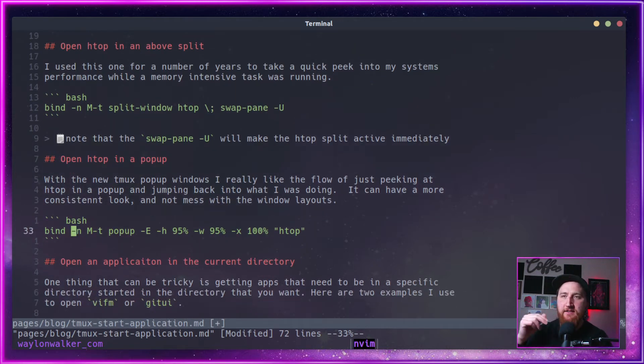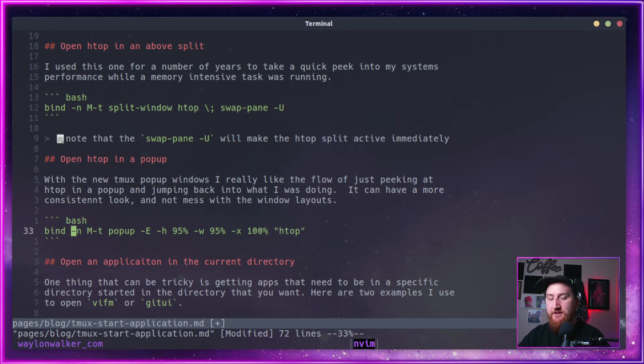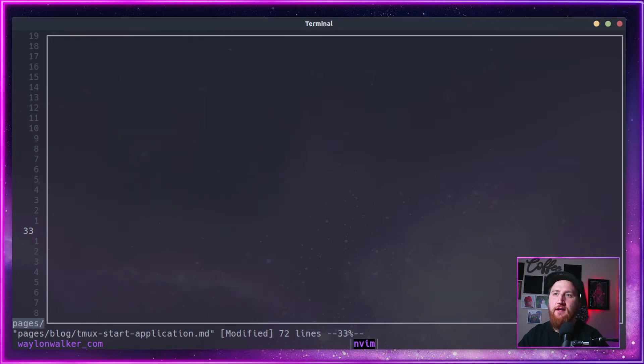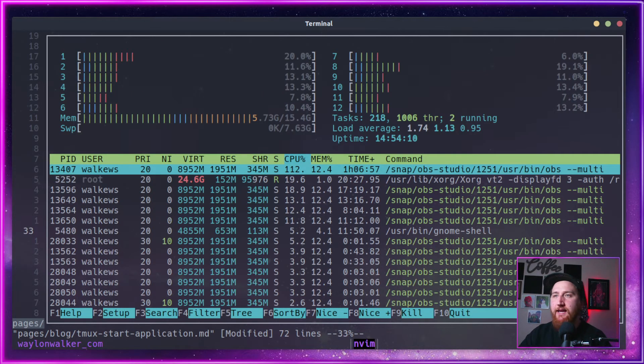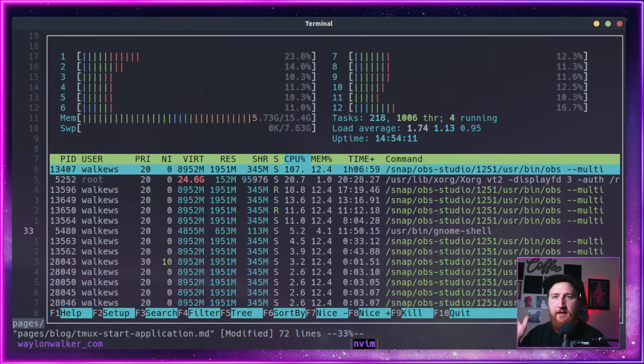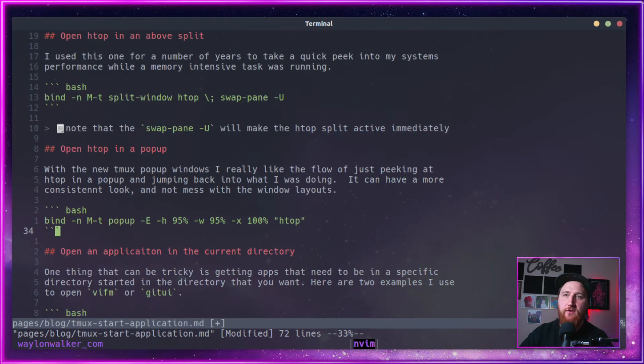Kind of nice to have it in a split sometimes, but really, I've been enjoying the pop-ups. I like that consistent look. It doesn't mess with the layouts. I do a mod T. I get my HTOP full screen up there. Hit Q to quit.